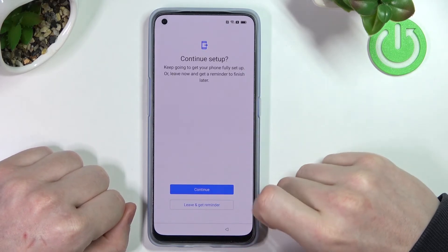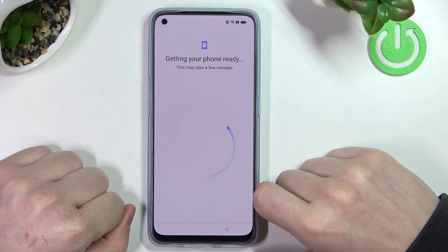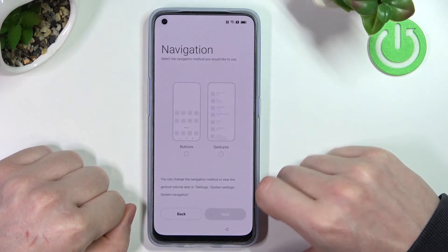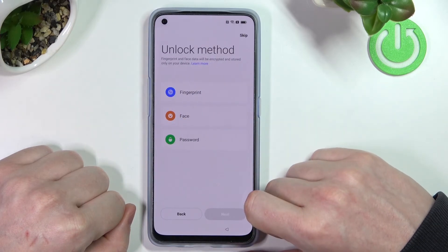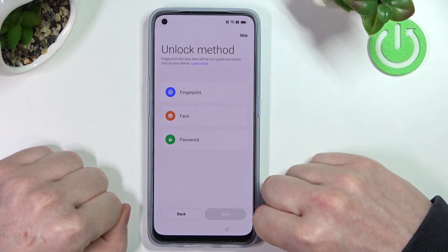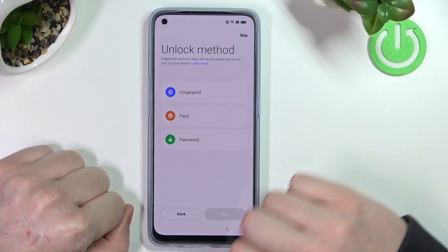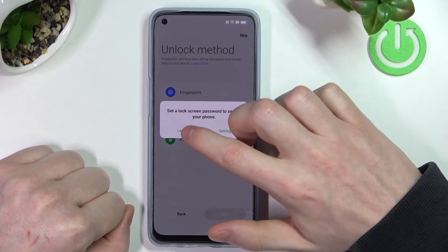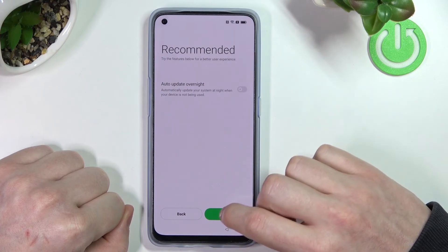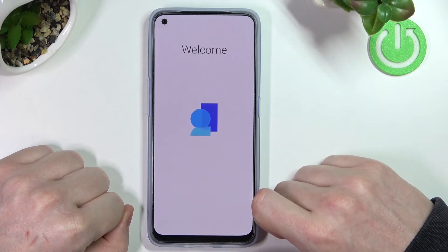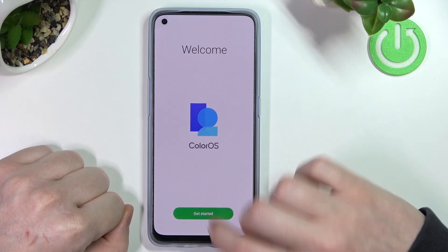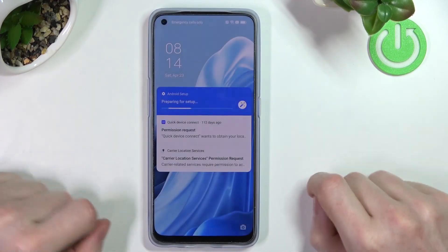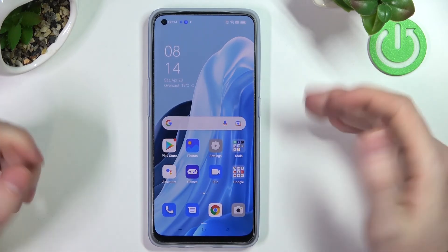Choose your default search engine — Google in my opinion. Continue setup — I'm just going to leave it and get a reminder later. I prefer buttons. You can set up a lock method again if you want; I'm not going to do that, just to show you that the password is gone. Done — our phone is ready.